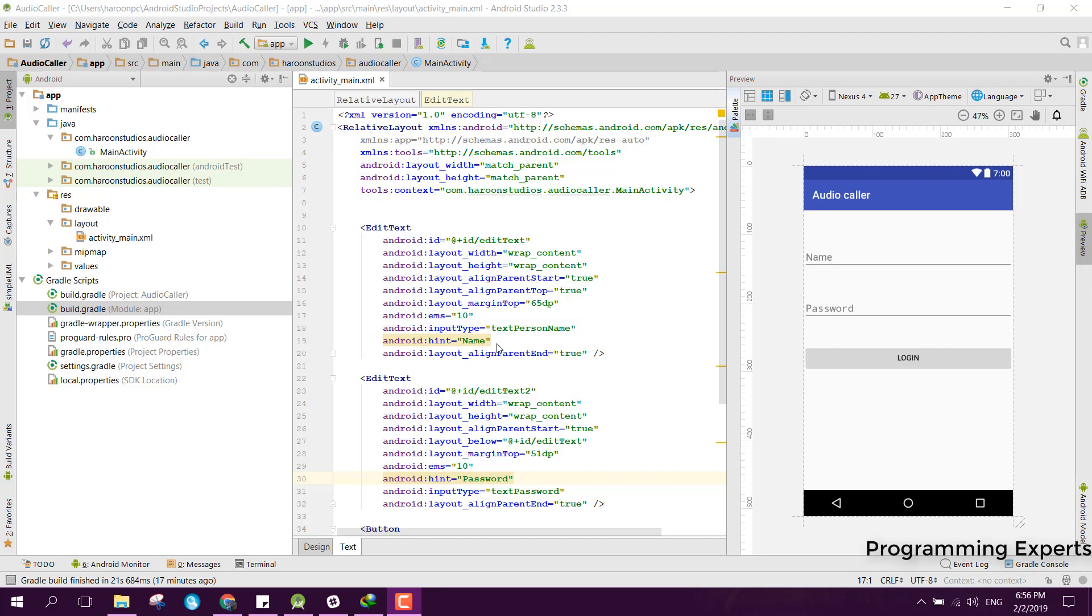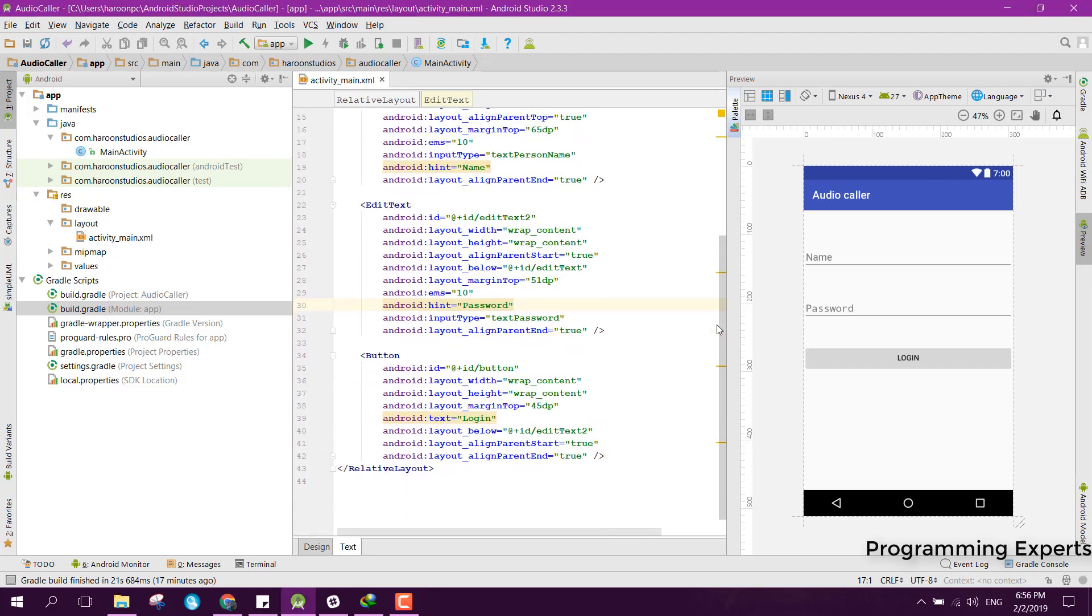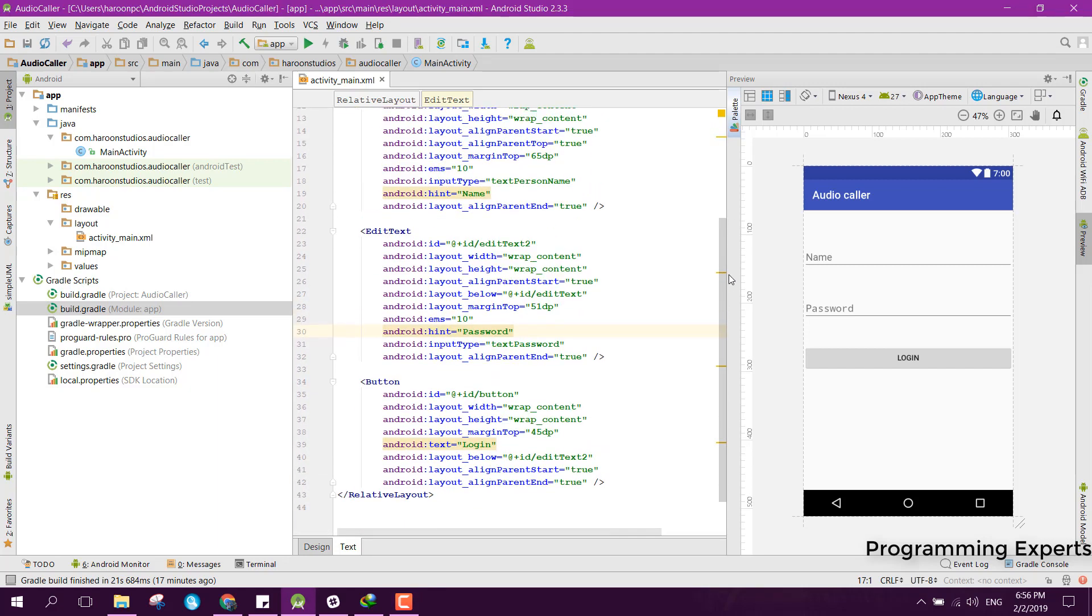Welcome to my another video on Android app development. This will be part 3 of my video series on app-to-app calling using Sinch SDK and Firebase. In our previous part, we created the project and also created the Firebase project in the console.